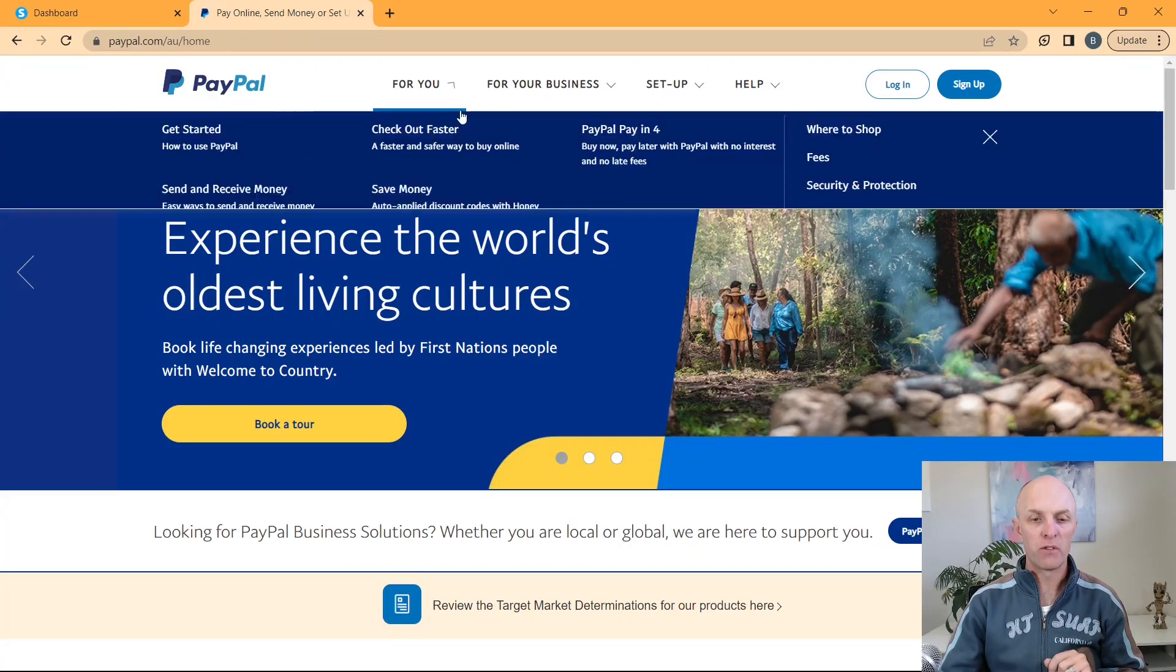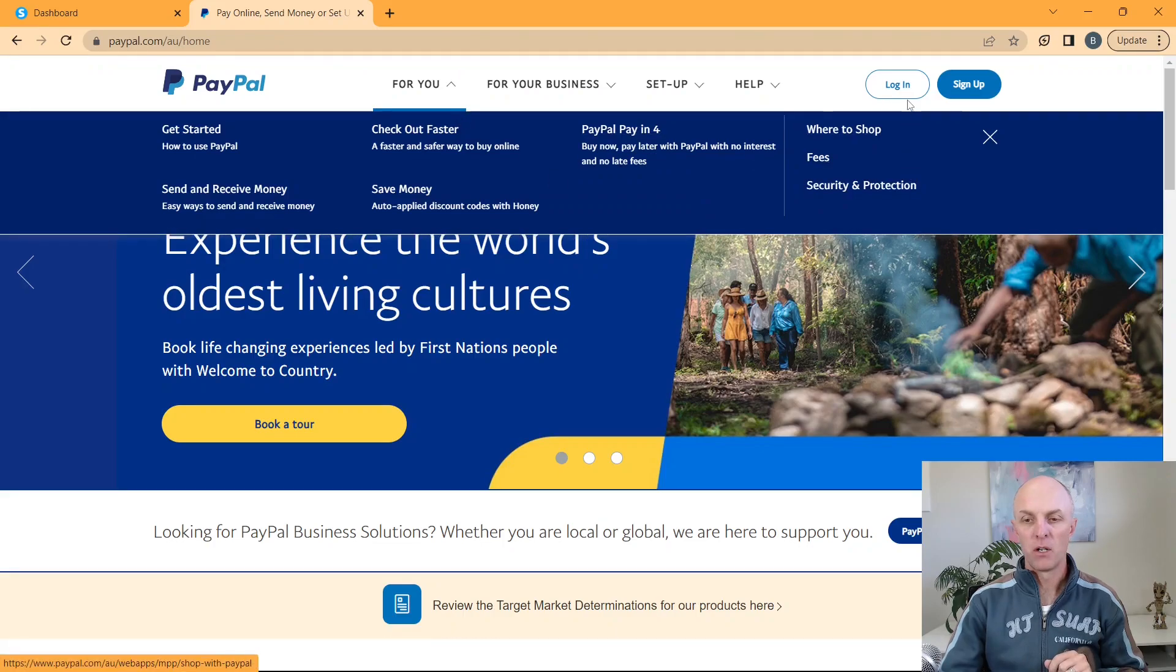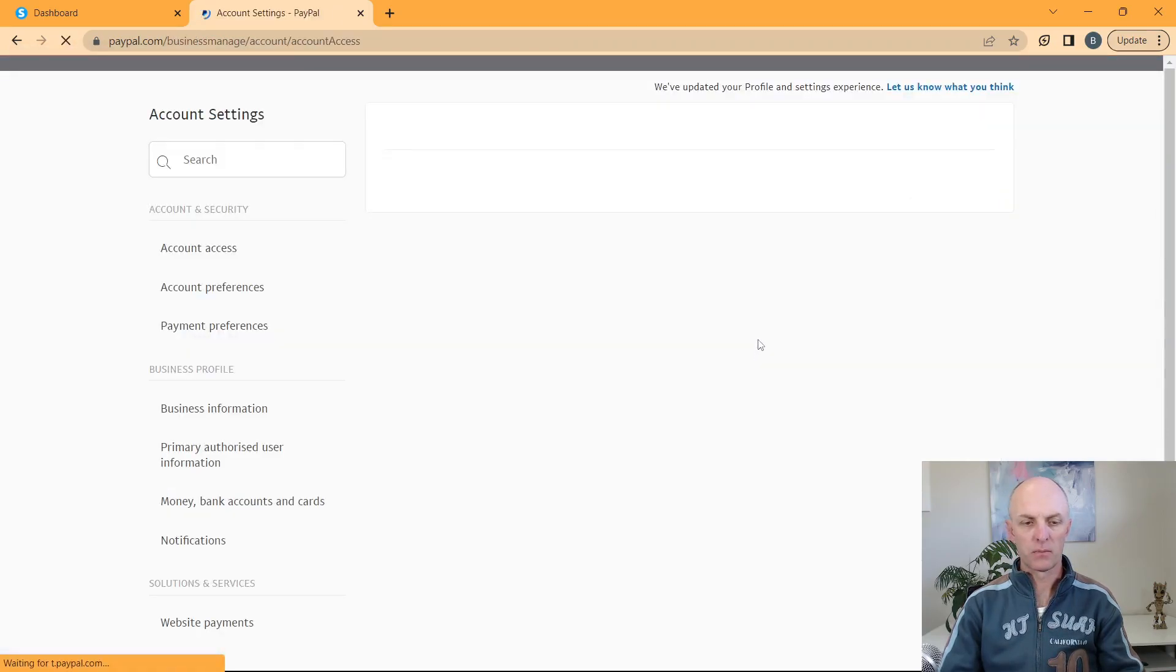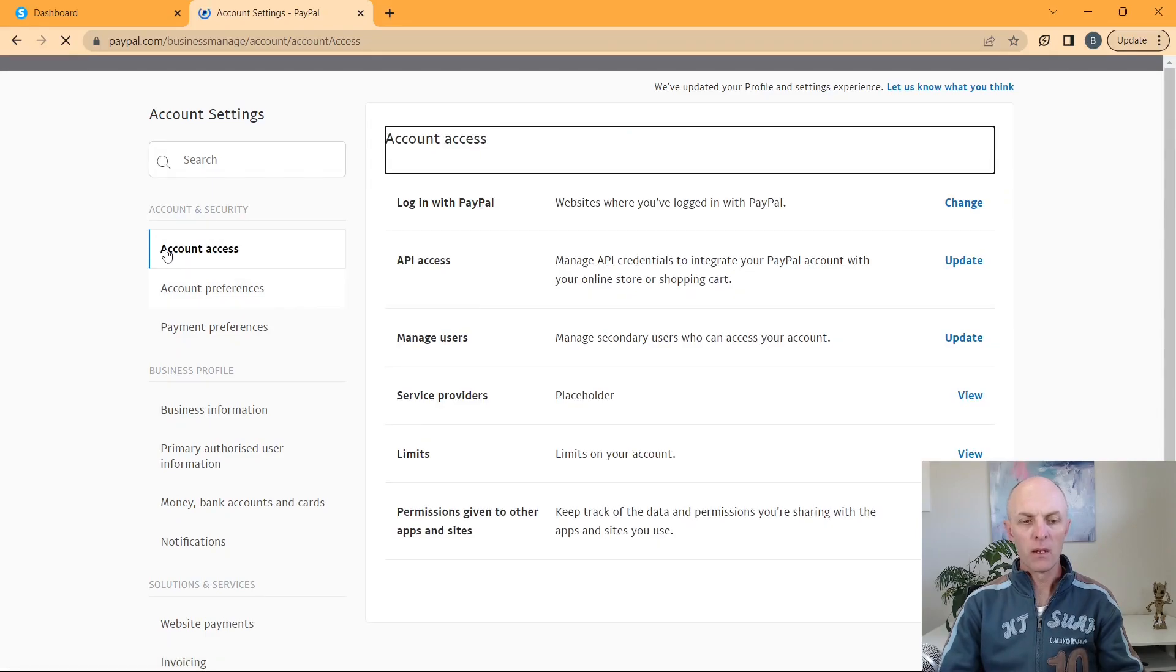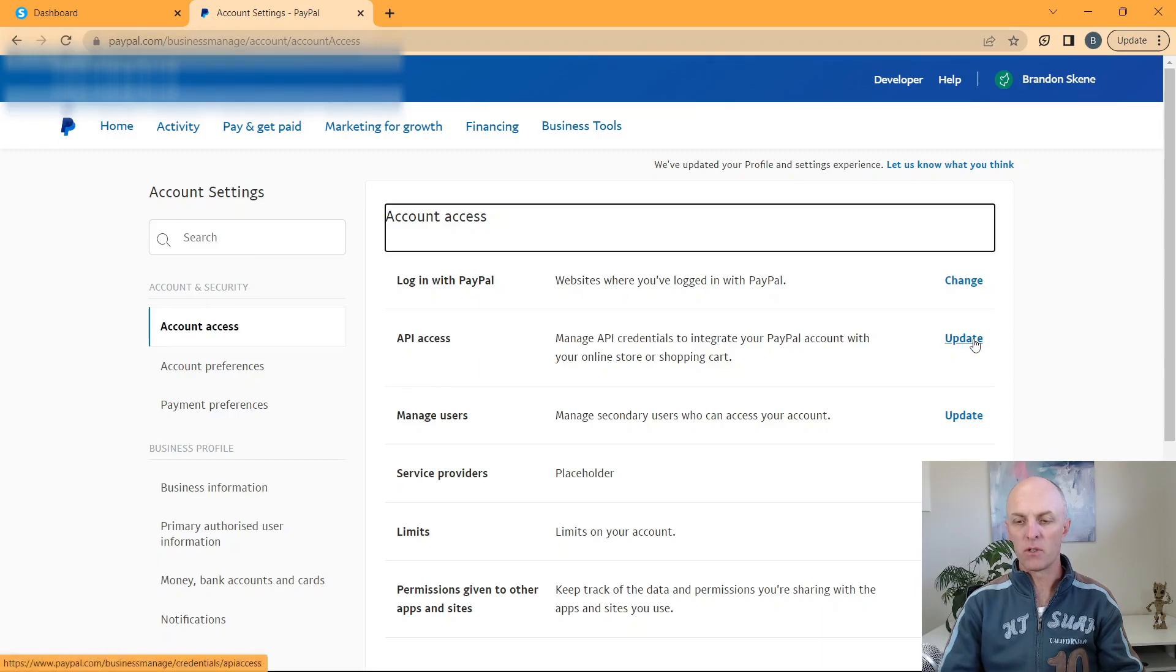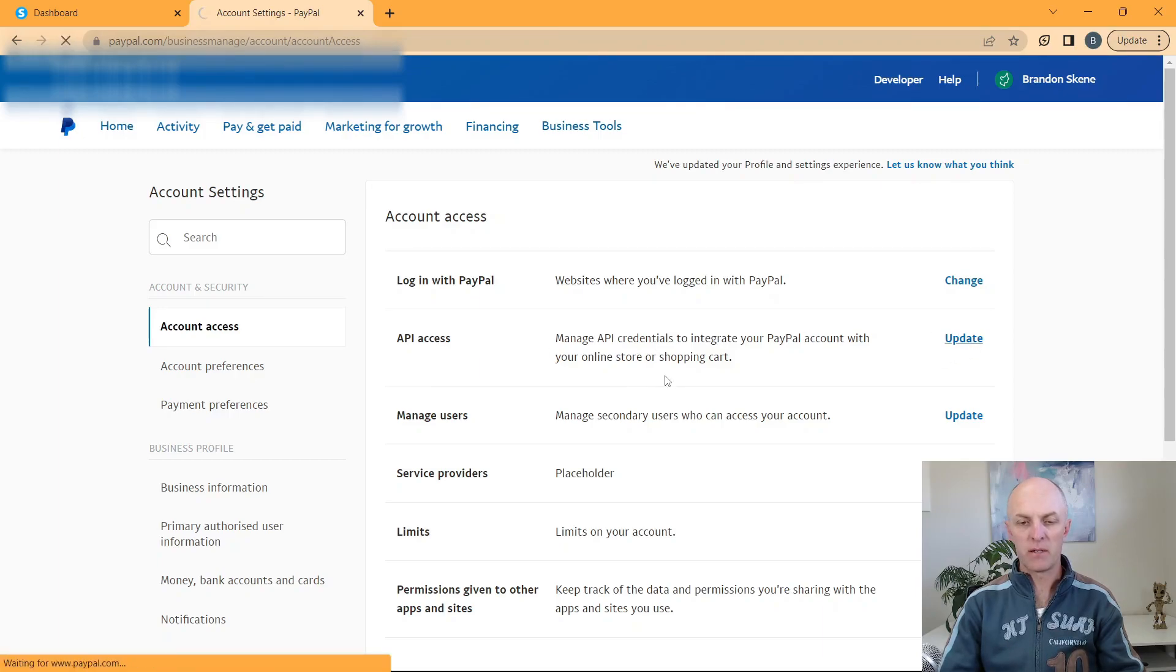Once logged into your PayPal account, you head over to your account or profile details, you select account settings. Account access should be selected by default. What you're now looking for is this API access. Go and select update.